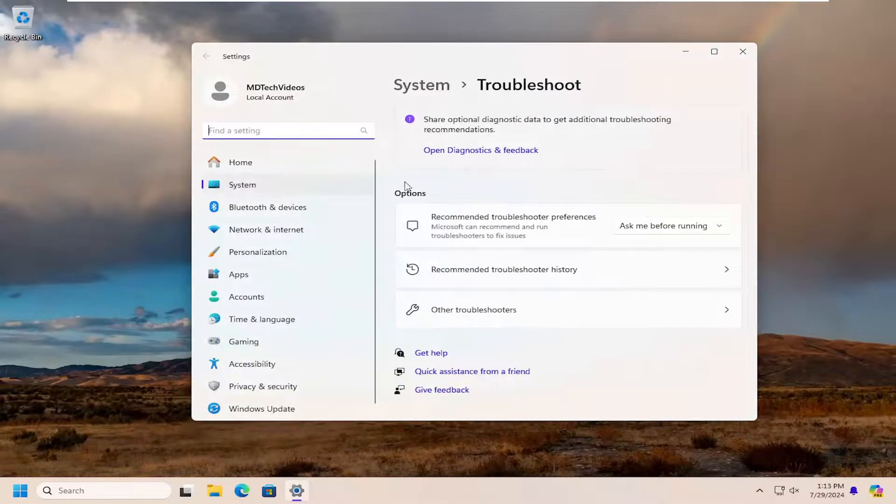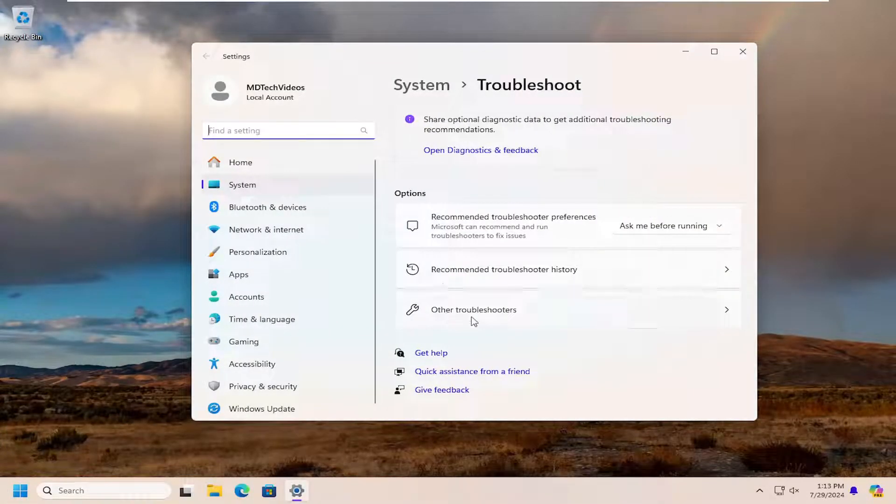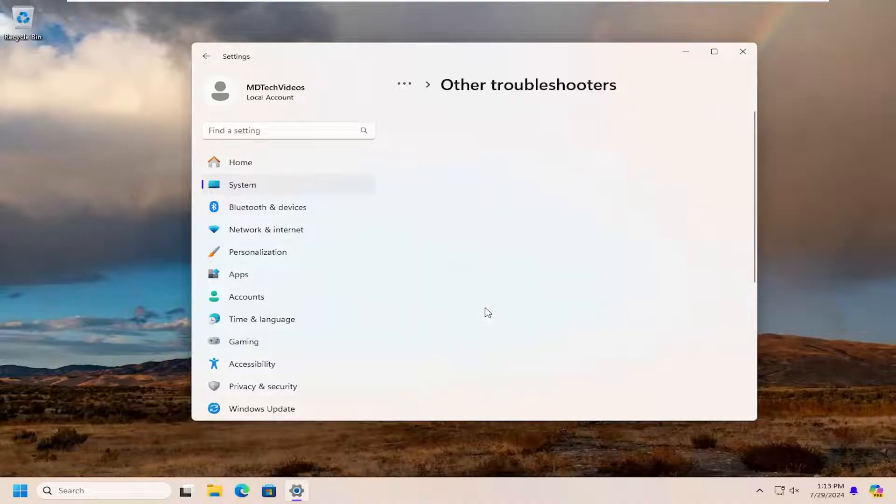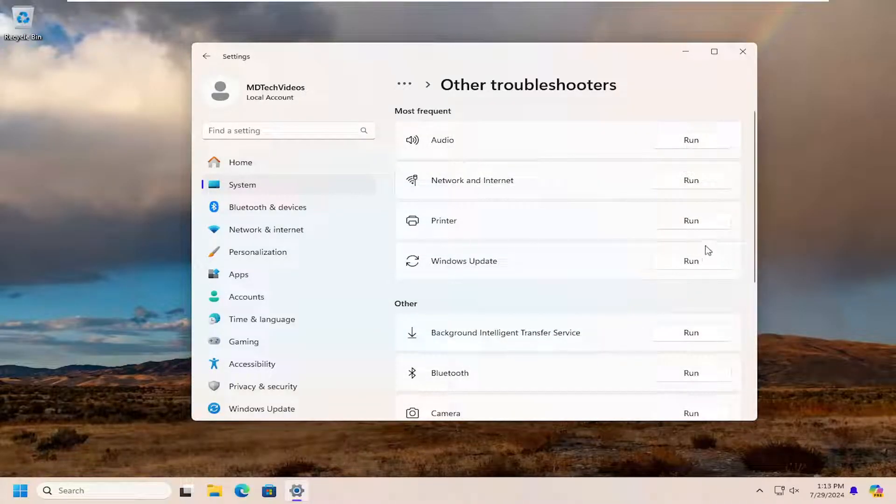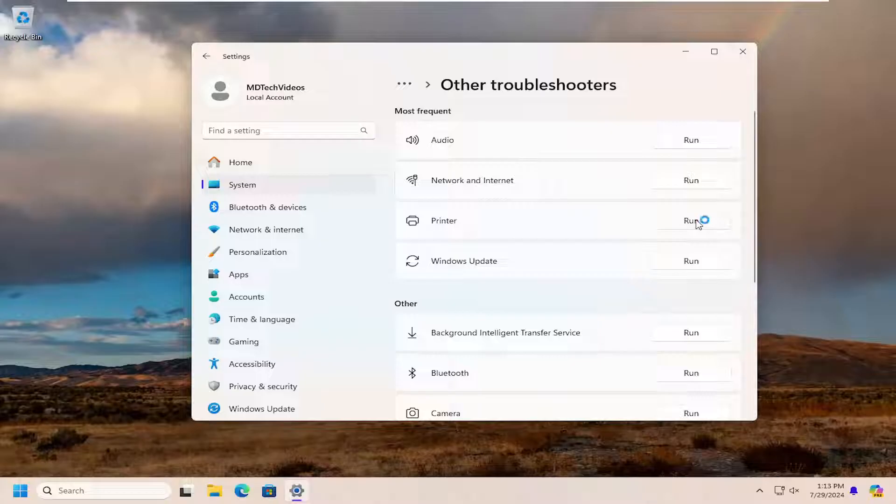Underneath options, select other troubleshooters. And then underneath most frequent, select the printer troubleshooter and the corresponding run button.